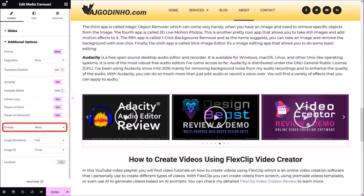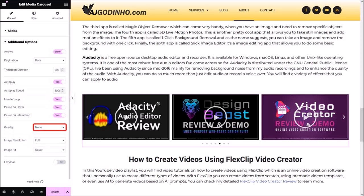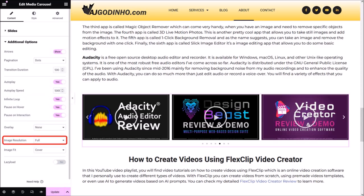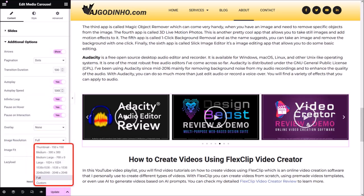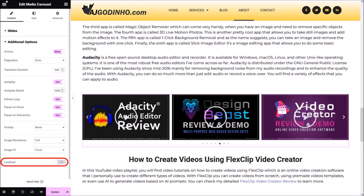The Overlay option allows you to display text or an icon over each slide — I'll leave it as is. The Image Resolution allows you to choose different image resolutions for the thumbnail. Finally, the Lazy Load option, if enabled, helps load the page faster for visitors. All these settings I covered were in the Content tab.